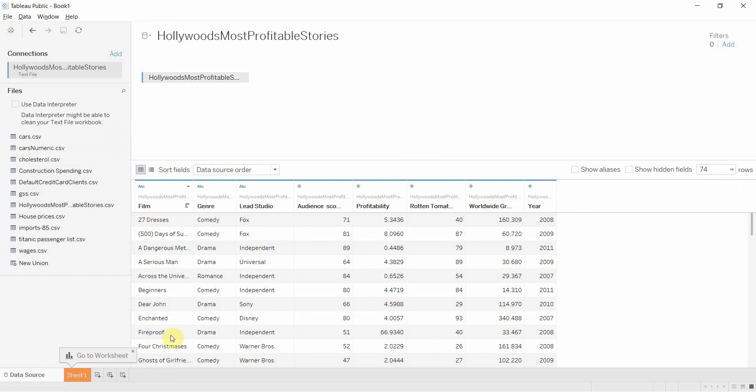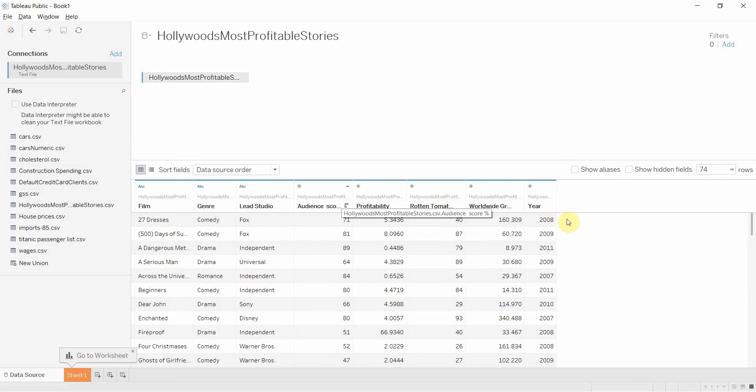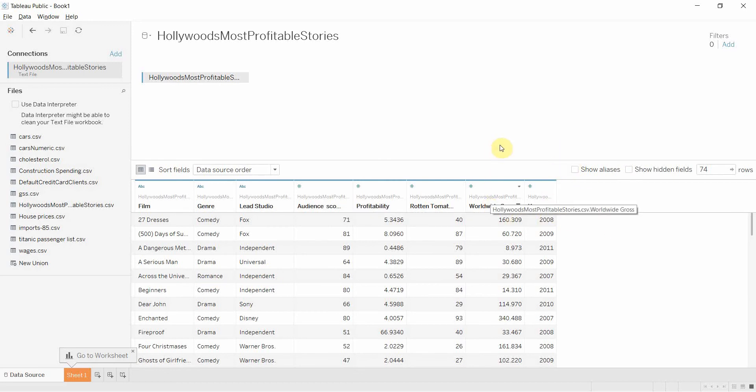And you can see that we have some films, a number of genres, who the lead studio was, and the year in which the film was made, as well as how much money it made—this worldwide gross number.